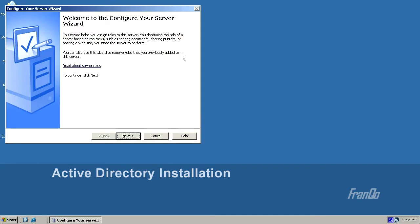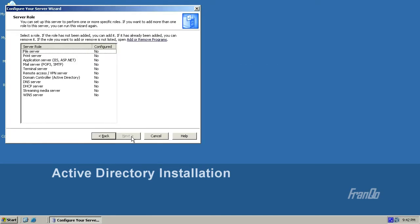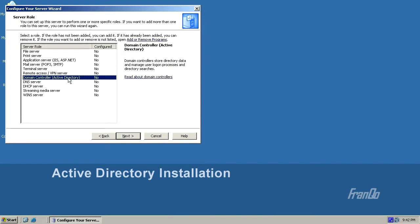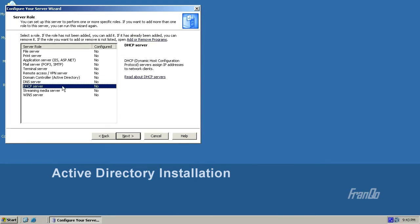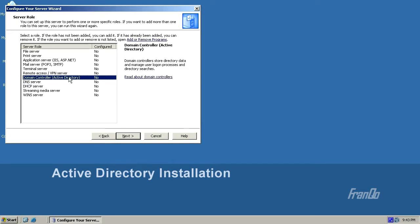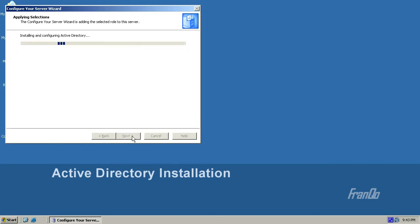I will then get a welcome message and click Next, followed by some helpful hints, and click Next again. Here we select the server role, and there are multiple items to select from, such as domain controller, DNS server, or DHCP server. I'm going to select Domain Controller Active Directory, which will also install the DNS server.